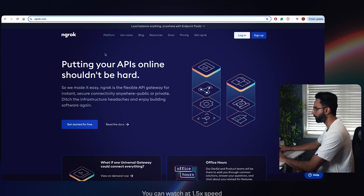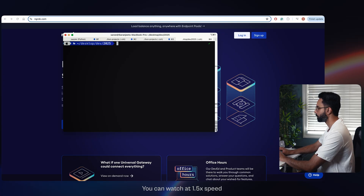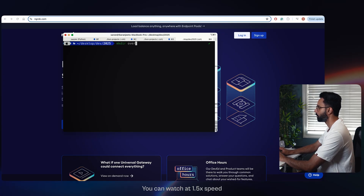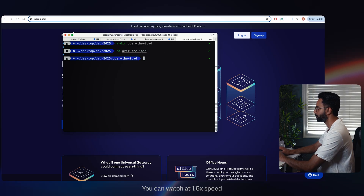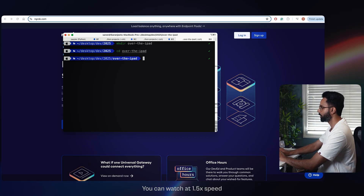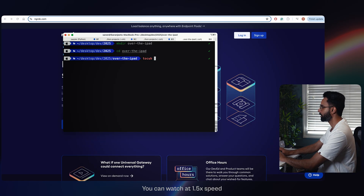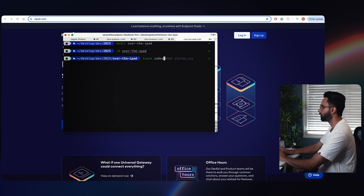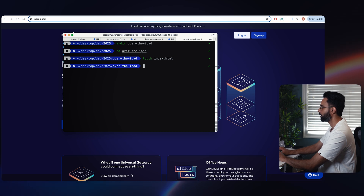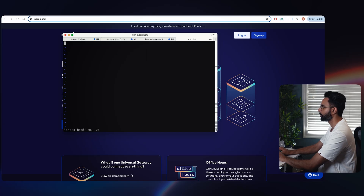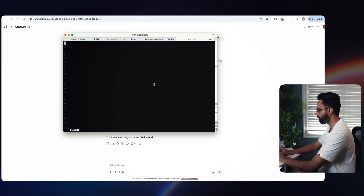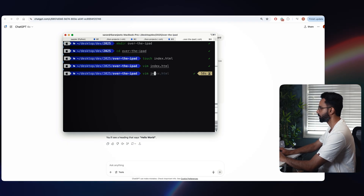Let me bring my terminal here. Let me create a folder called 'over-the-ipad' — just giving it a random name. The next thing we need to do is create some files. Let's create an HTML file — index.html.